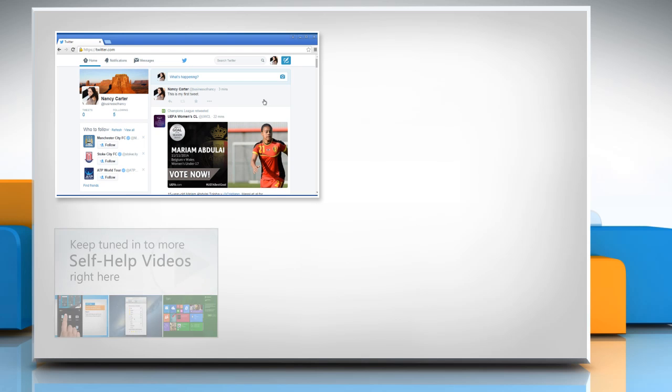Check out our iYogi channel for self-help videos on Windows, Mac, Smartphones, Security, Social Media and much more.